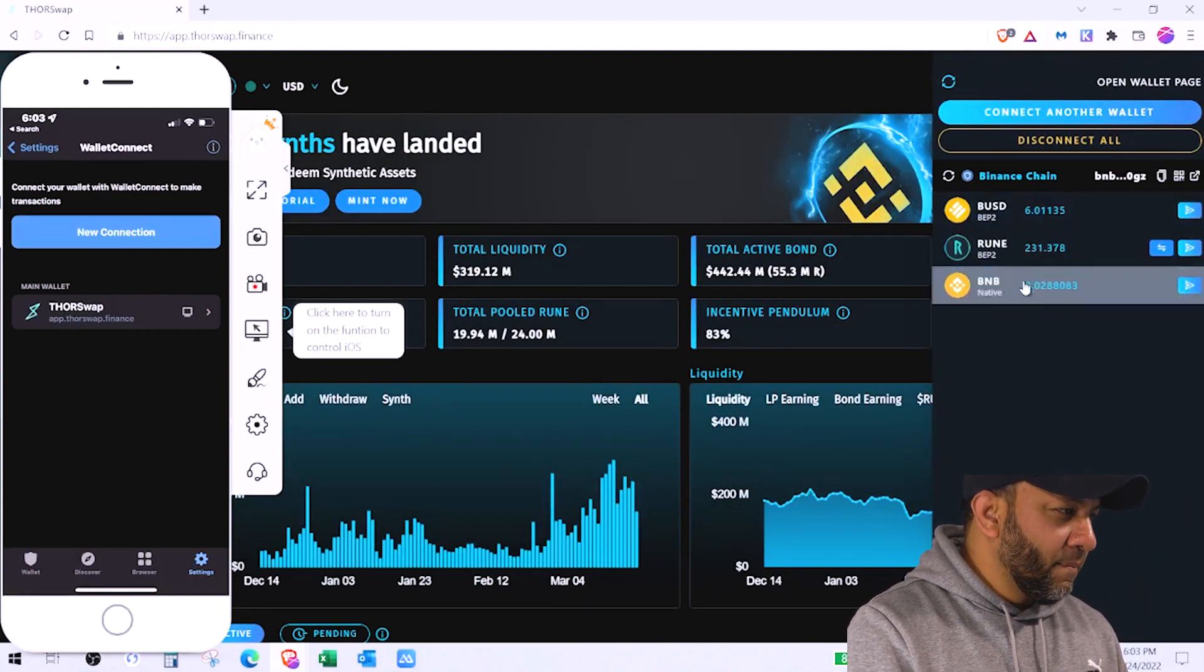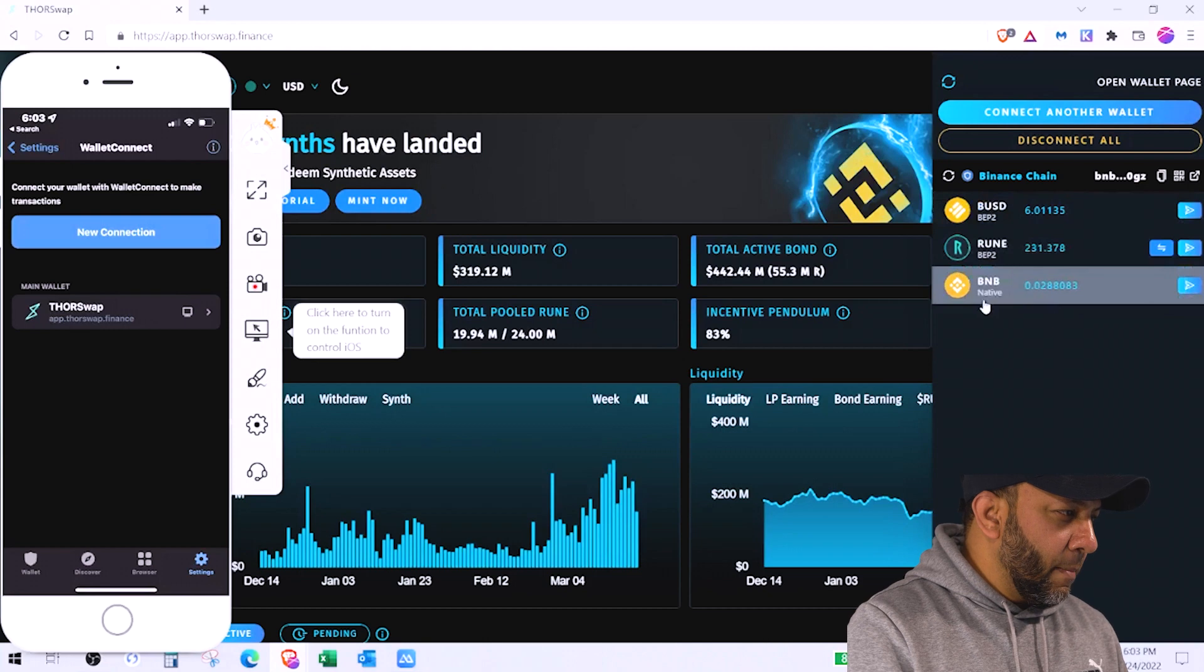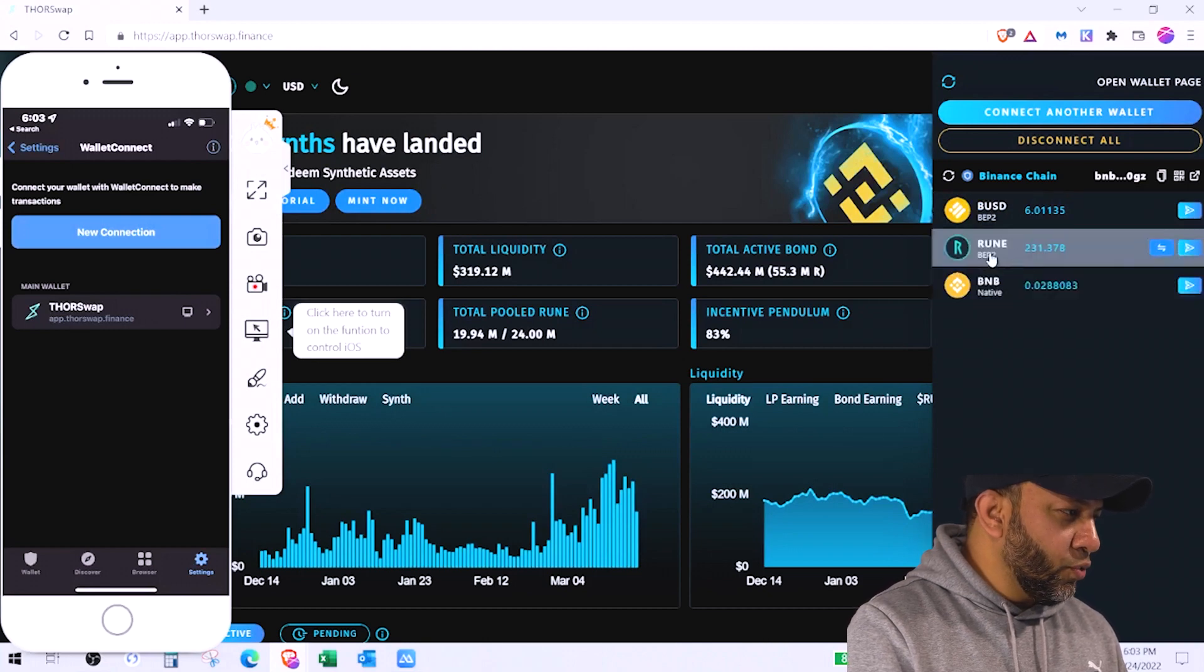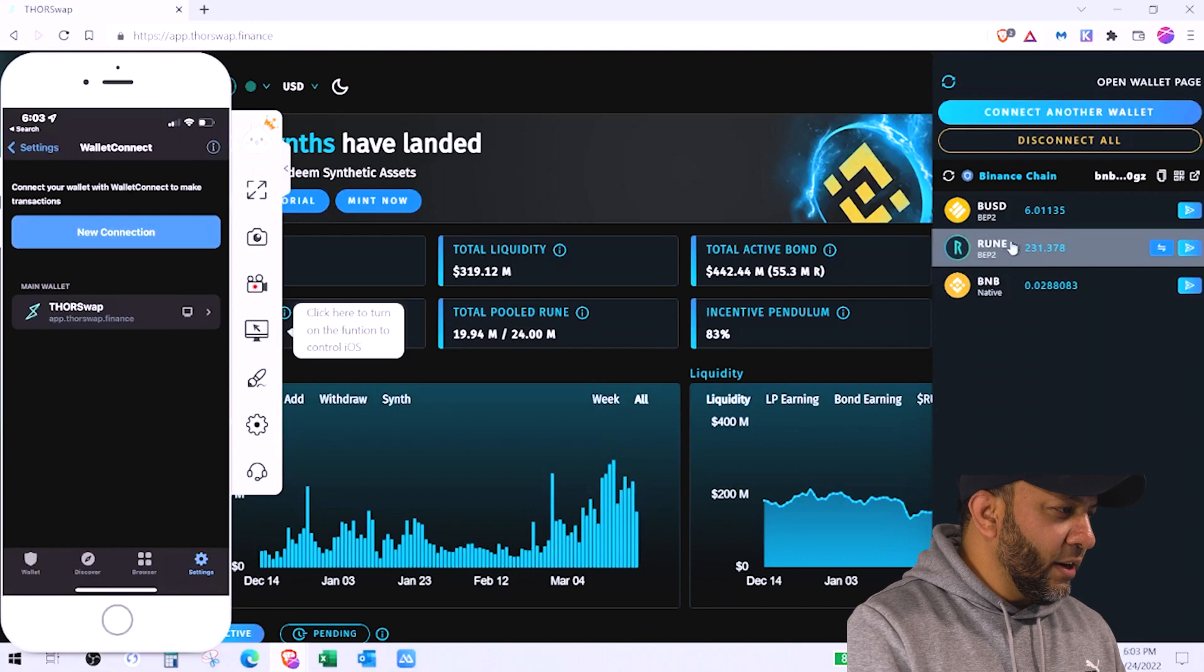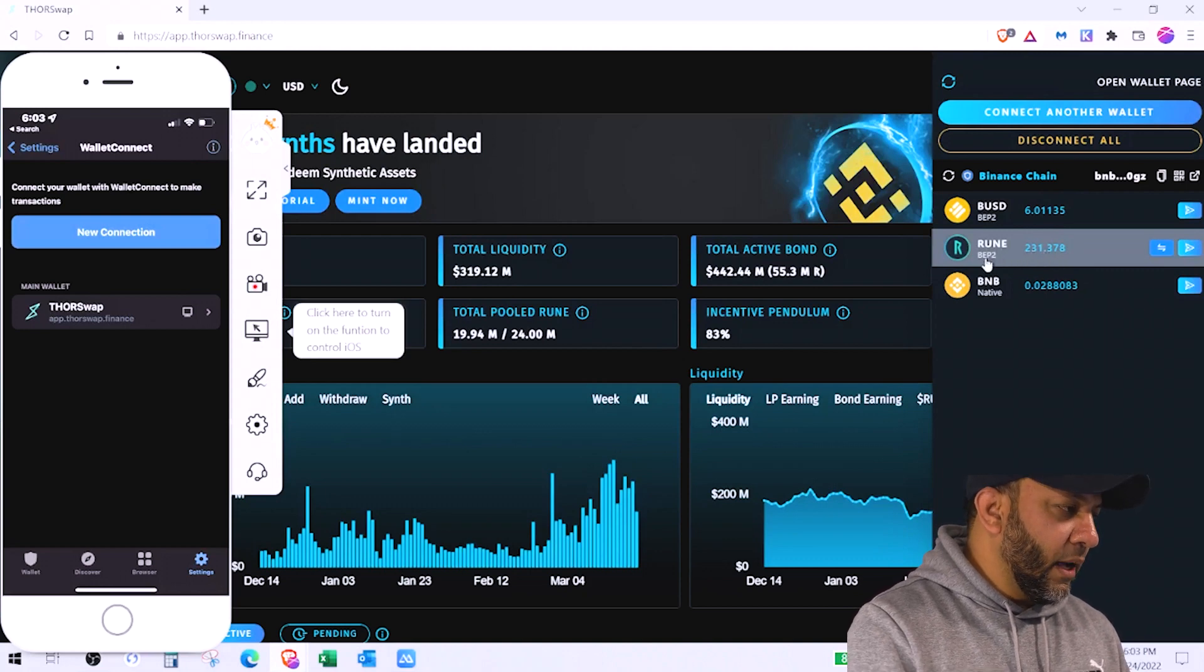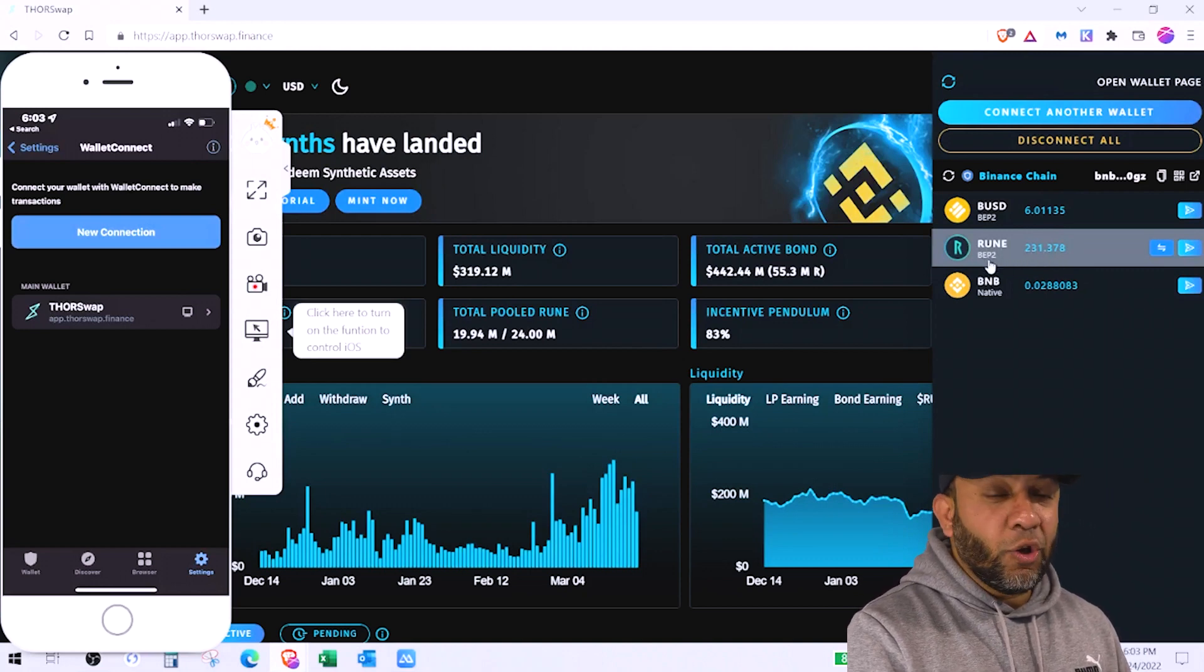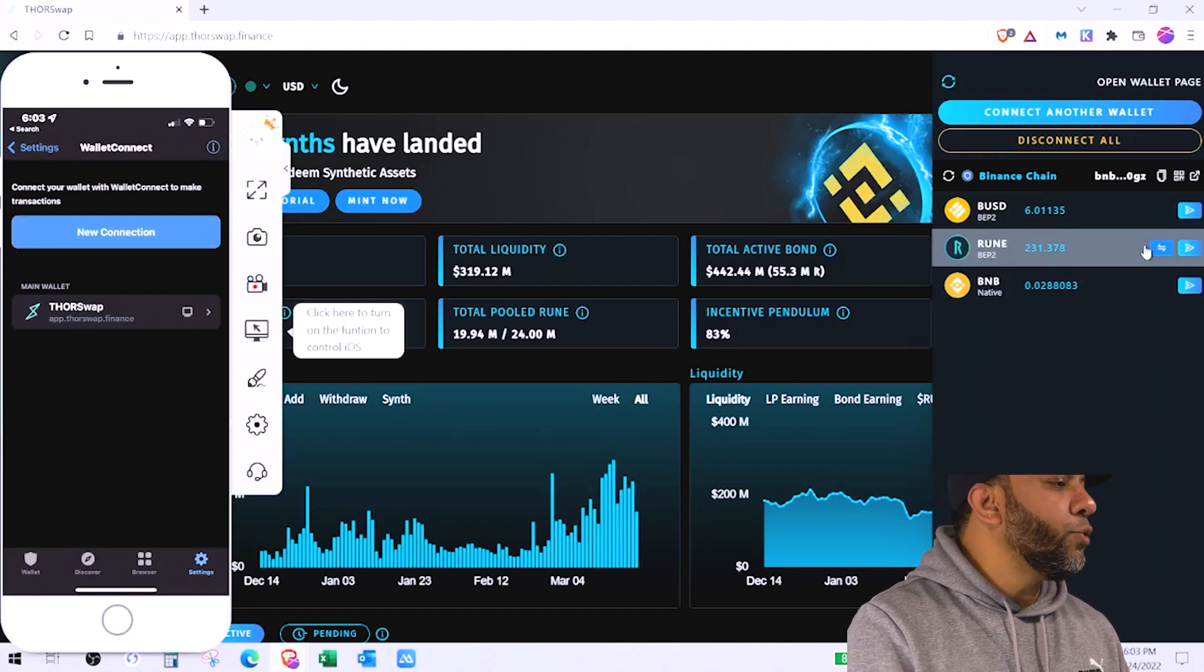And this is connected and I want to see if my BNB is showing in my wallet on thorswap. Let's click on the wallet. Yes, it shows me I have BNB which is 0.02 and I have Rune 231. So these Rune I need to convert. This is BEP 20 which is on Binance chain. I need to convert it to native.